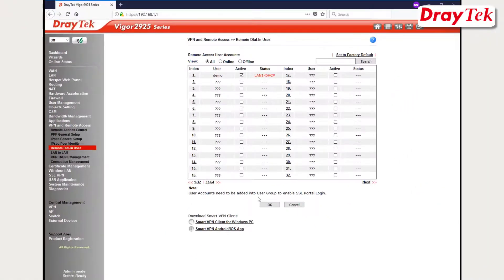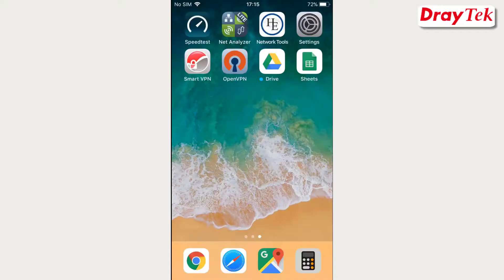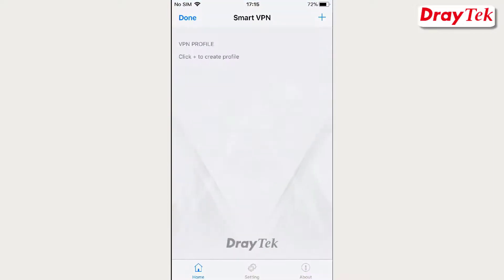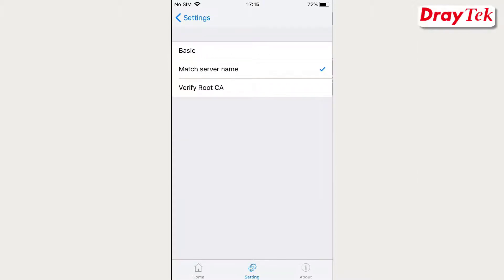We have completed the router configuration and now we will set up your iOS device. Go to the App Store and download the Smart VPN app. If your router does not have a trusted certificate, you will need to change the verify level. In the Smart VPN app, go to the Settings page, select Verify Level, and change the level to Basic, then go back to the home page.